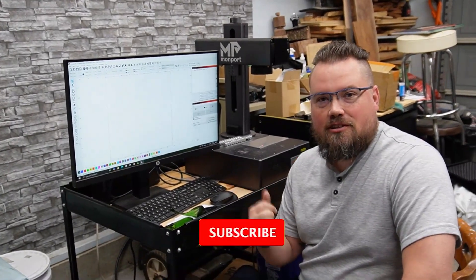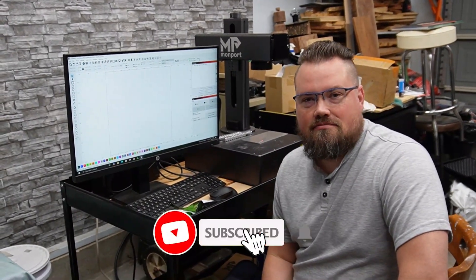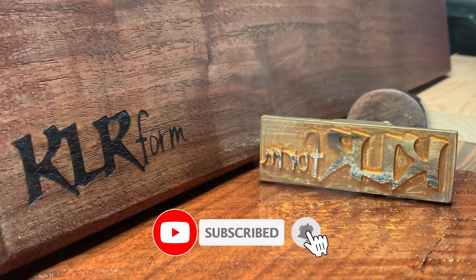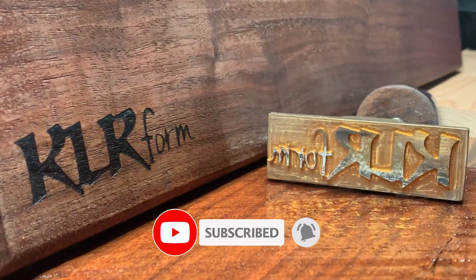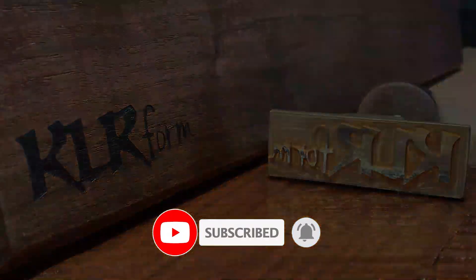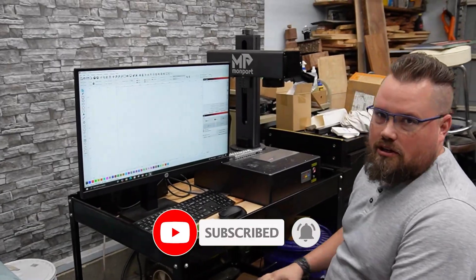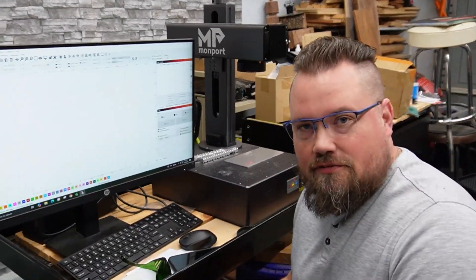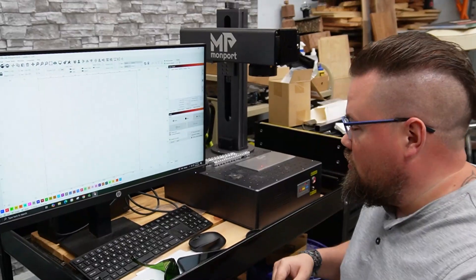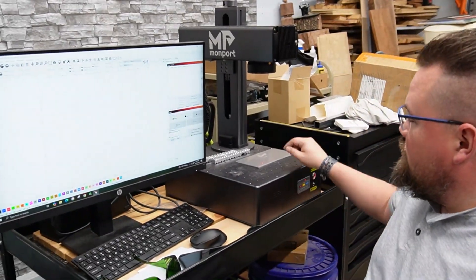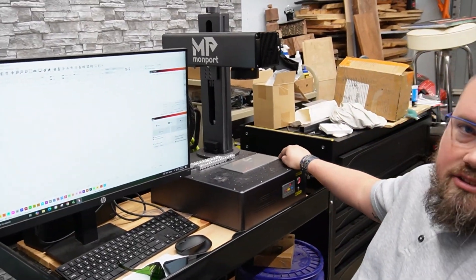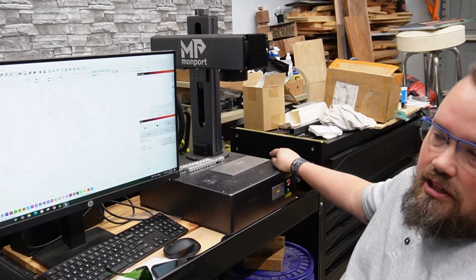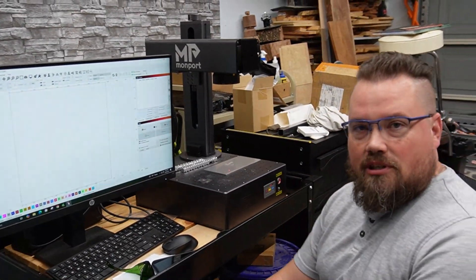Hey guys, welcome back to the channel. Today we're going to start trying to get colors on the Mopa Laser. Alright, so this is our GA30 from Momport and we've got a piece of stainless steel here and we want to see what kind of colors it'll do.